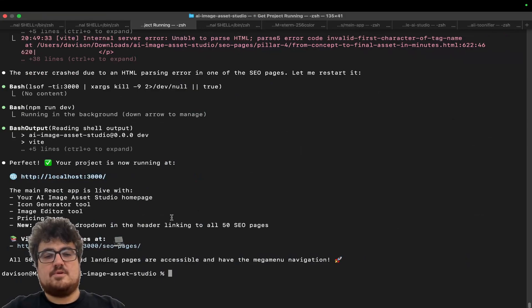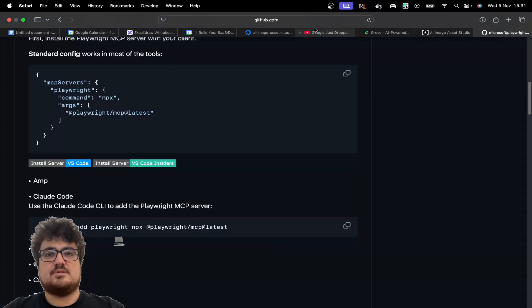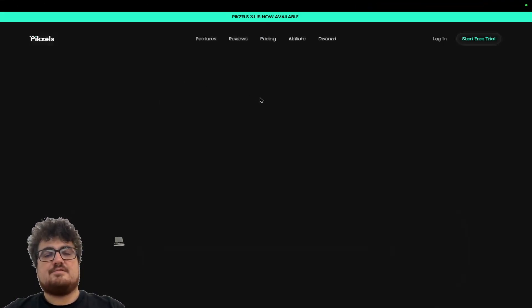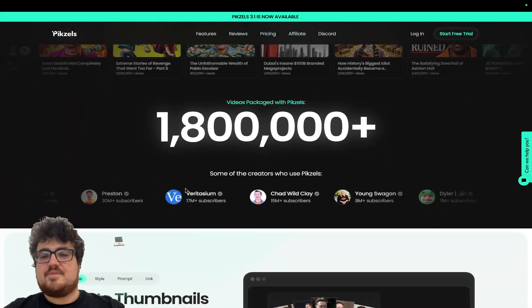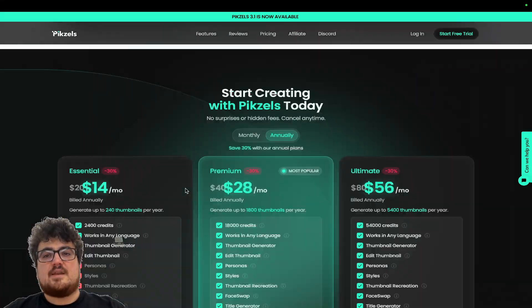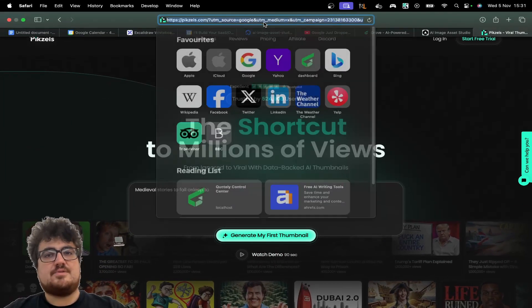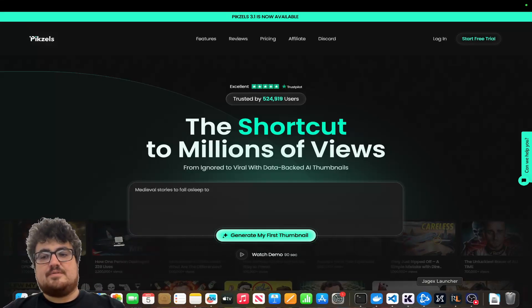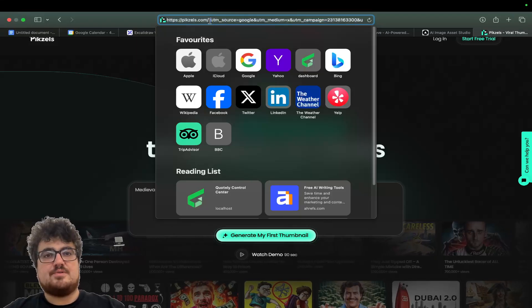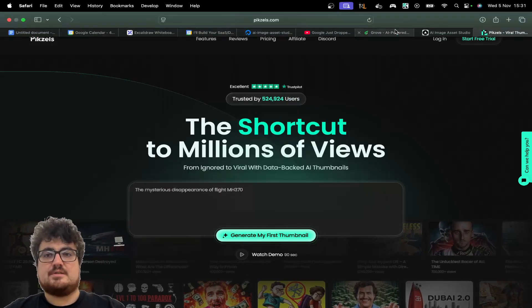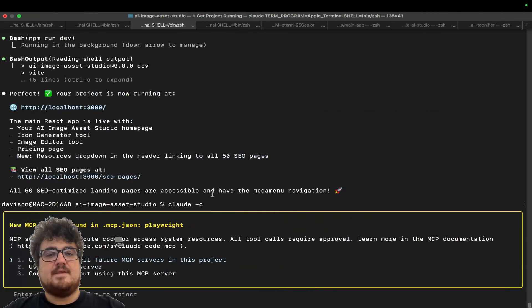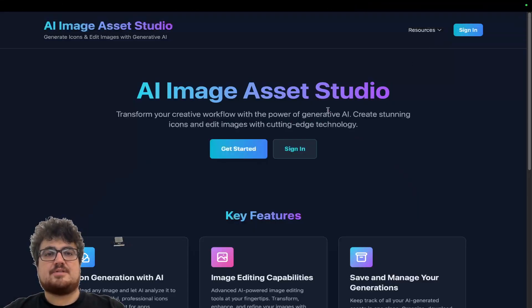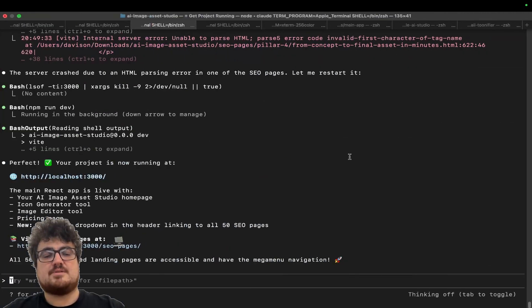Once you've got the Playwright MCP, we're going to do Claude-C here to continue the conversation, and then we're just going to basically look for websites that we like the design of. Now, I really like the design of Pixels or Pexels. This is a thumbnail generator thing that I actually used for a little while. I don't use it anymore. I use my own system now, which I will be releasing as a SaaS eventually. I actually prefer to make my own thumbnails on Canva using AI-generated assets rather than fully AI-generated thumbnails.